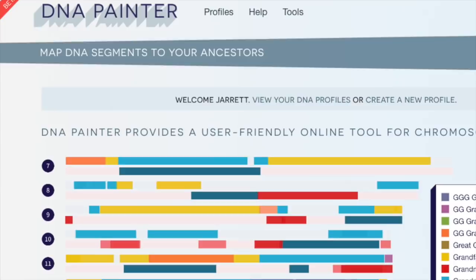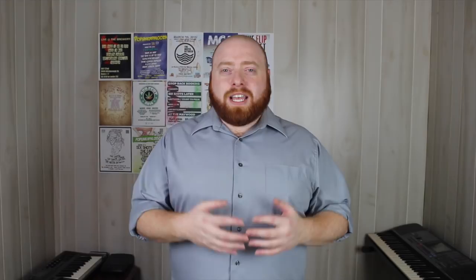DNA Painter is a really cool tool which allows you to visualize where specific pieces of your DNA are coming from in your ancestry. In order to use the DNA Painter tool, you have to have genetic matches where you already know how you are related to them — in other words, you have to know the most recent common ancestor with your genetic matches.